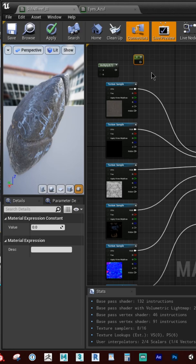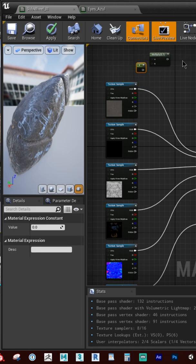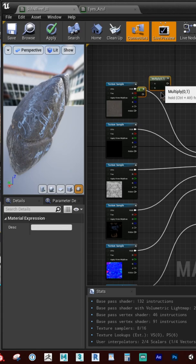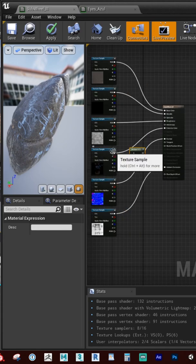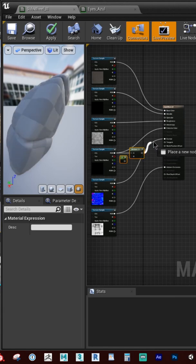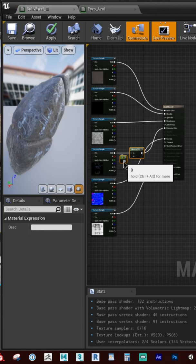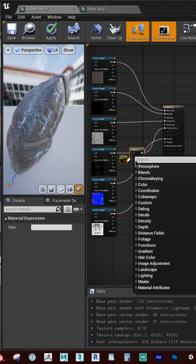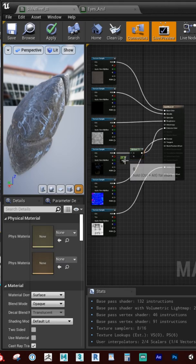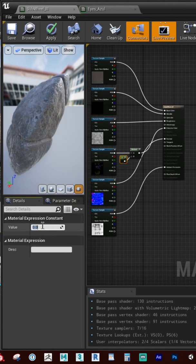Then connect your nodes like so. Connect your texture into the A slot, then into the emissive color. Connect your constant into the B slot. Then you want to set your constant to something like 50.